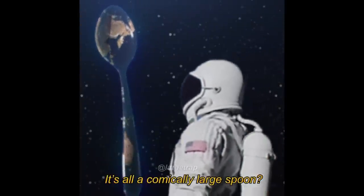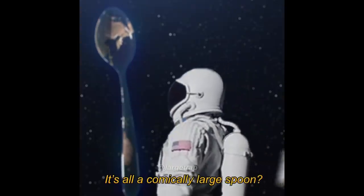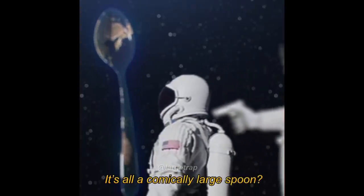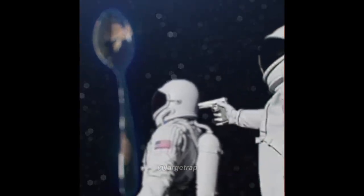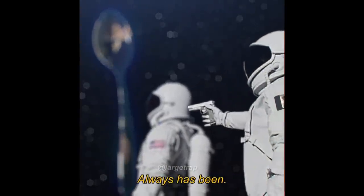Wait, it's all a comically large spoon? Always has been.